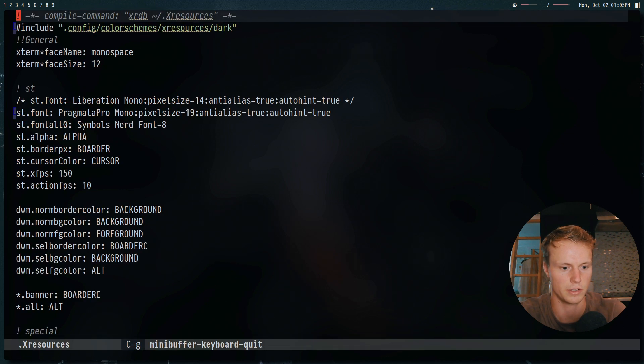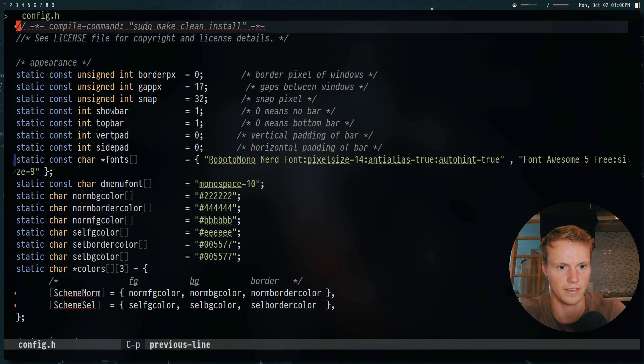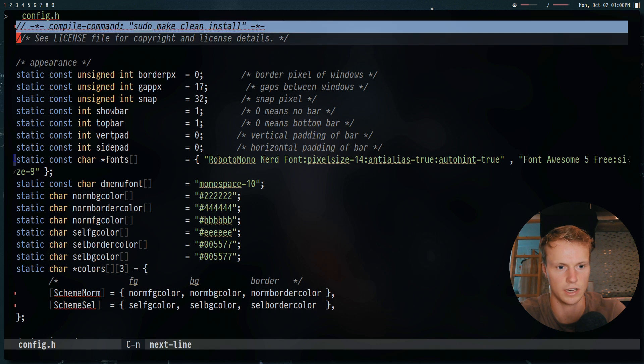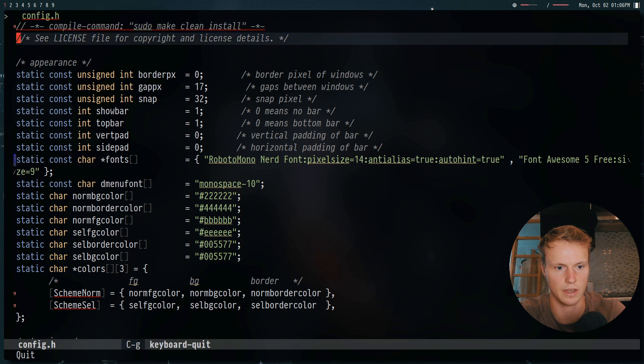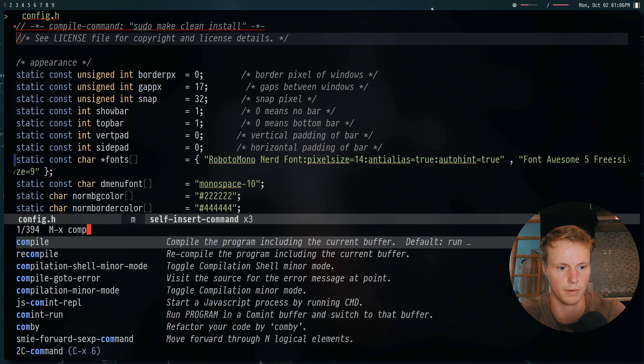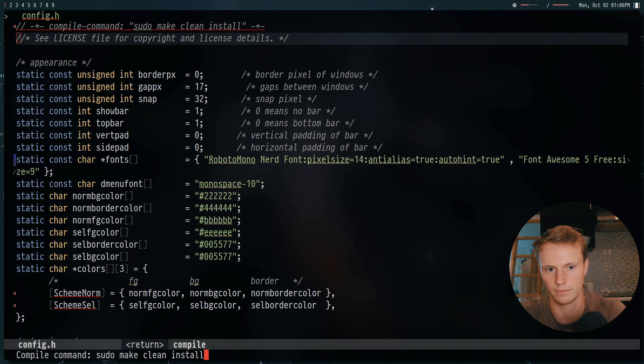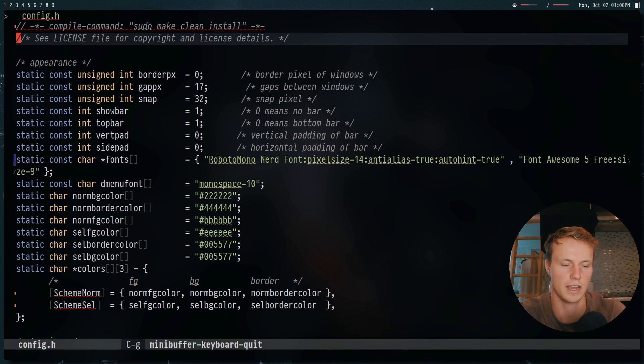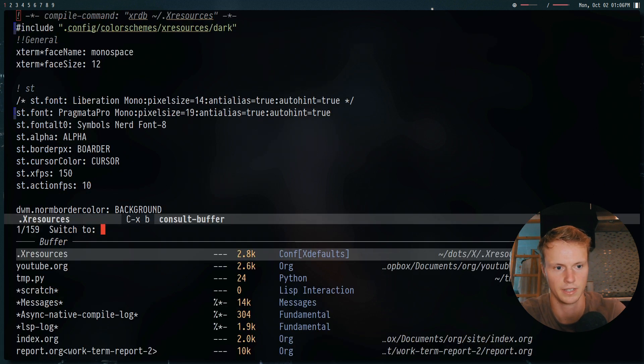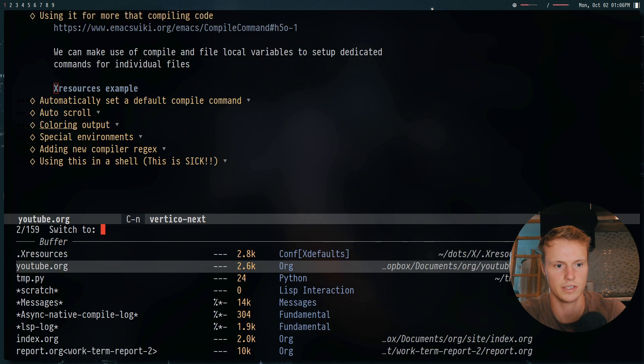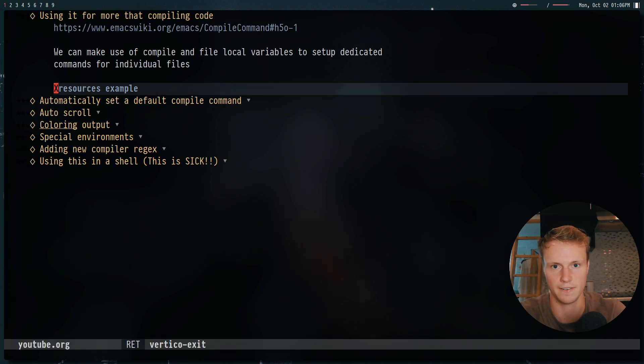For example, when I was using DWM, actually, I have a little shortcut right here. So that way, when I do compile, it will do sudo make clean install, which is super useful. And so you can use this for basically any file.